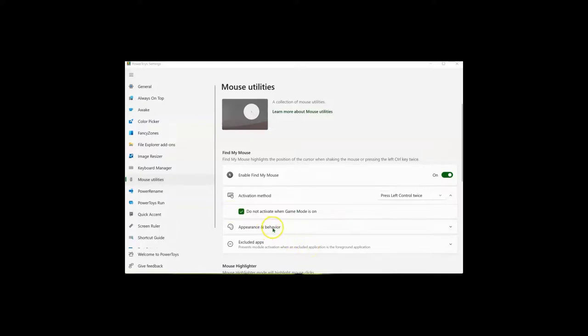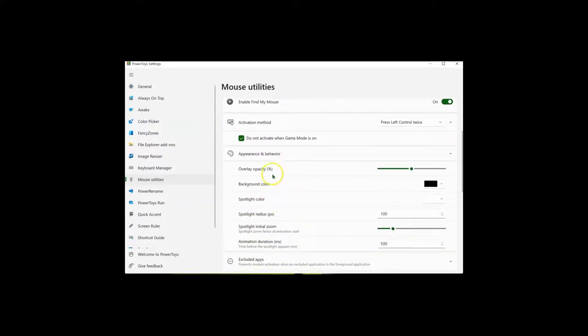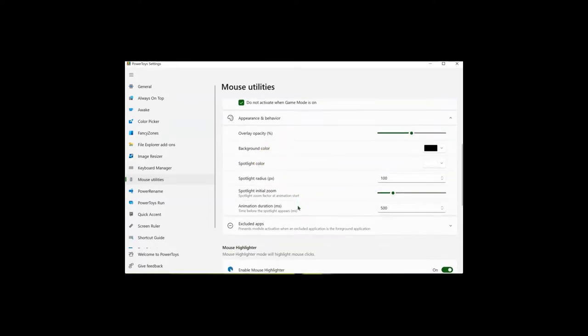You can also go in and adjust the appearance, including the opacity, background spotlight colors, the radius, the zoom, and the animation duration.